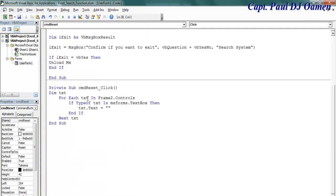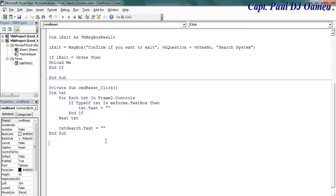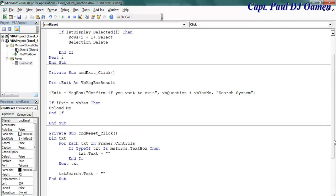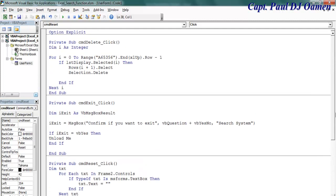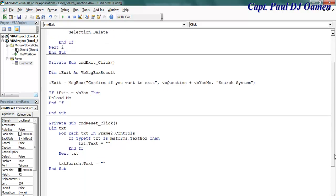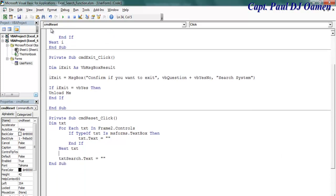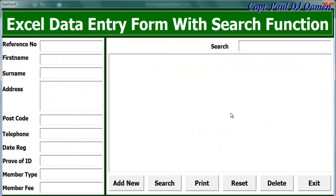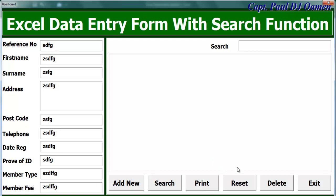So we're going to have to enter that lines of code separately. So we'll come down here and just enter that. Copy this and paste it right there for the search function. So I have three of my command buttons working now: delete, exit, and reset.